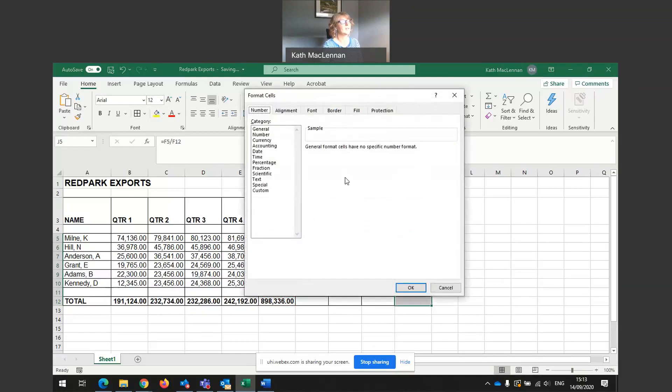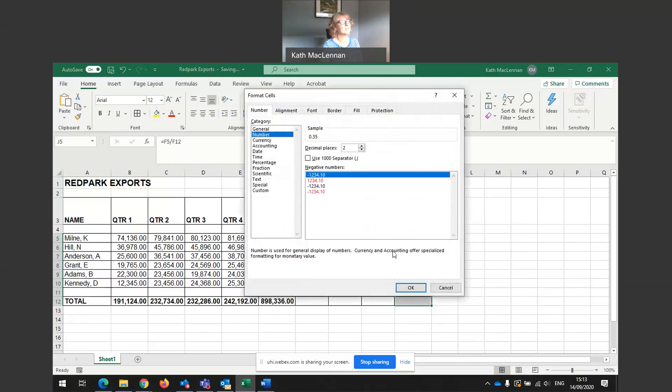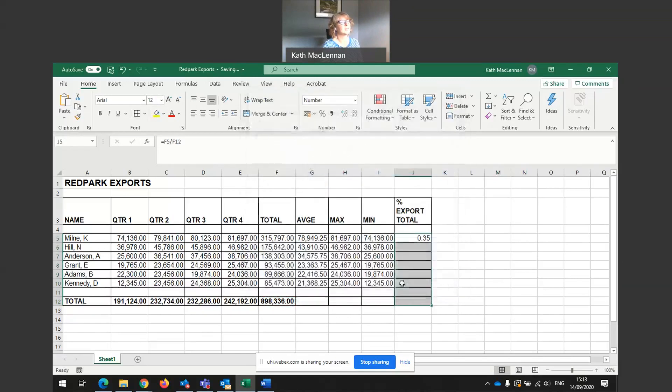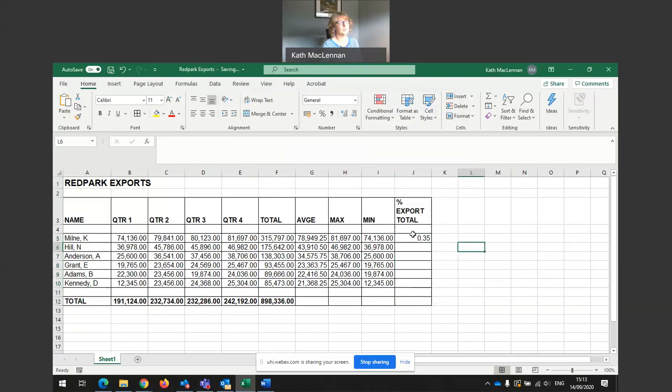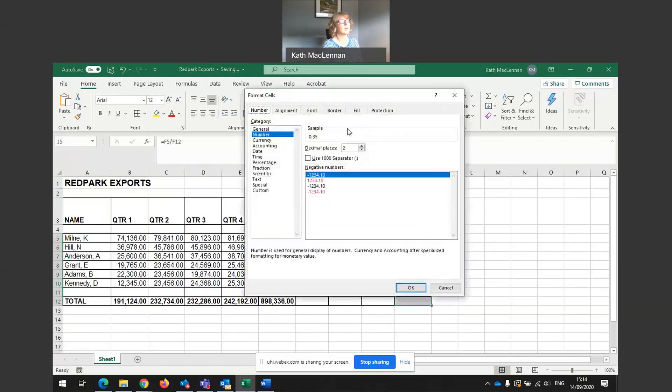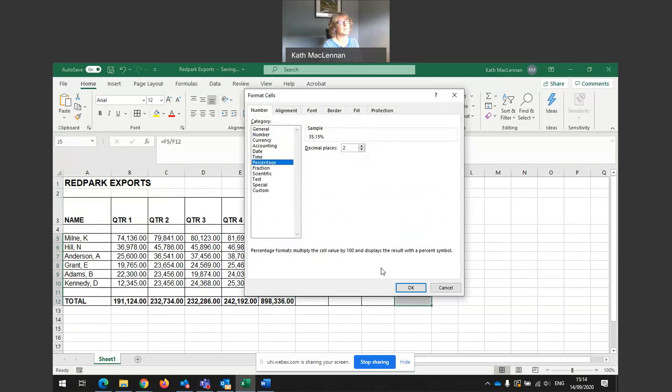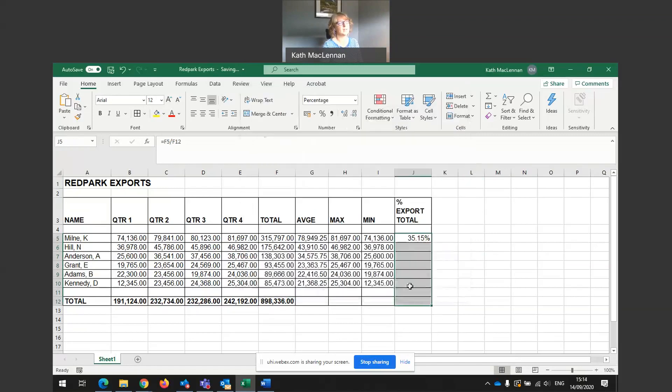I already have these sales set as appearing as a percentage. But again, if yours are appearing like this, 0.35, don't worry. Just highlight the sales that you want. Go to number and remember to make them display as a percentage, percentage, two decimal places.